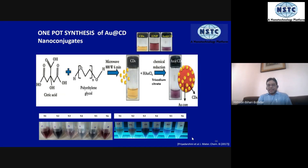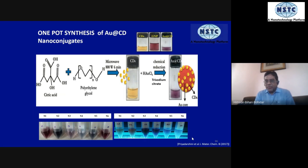You will see the transparent solution you started with turning into a yellow dispersion. That is a signature that the tiny carbon nanodots have been synthesized and are now in a dispersion state in your reaction vessel. That is part one — the carbon dot has been prepared. You can take a sample and do routine analysis to ensure it has all the properties of a carbon dot.